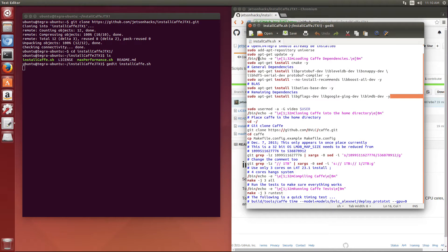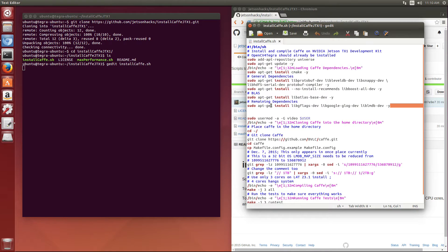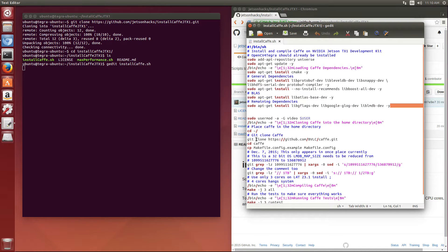So in the first part of the script here, we are going to just add all the dependencies, and then we're going to clone CAFE itself onto the Jetson.